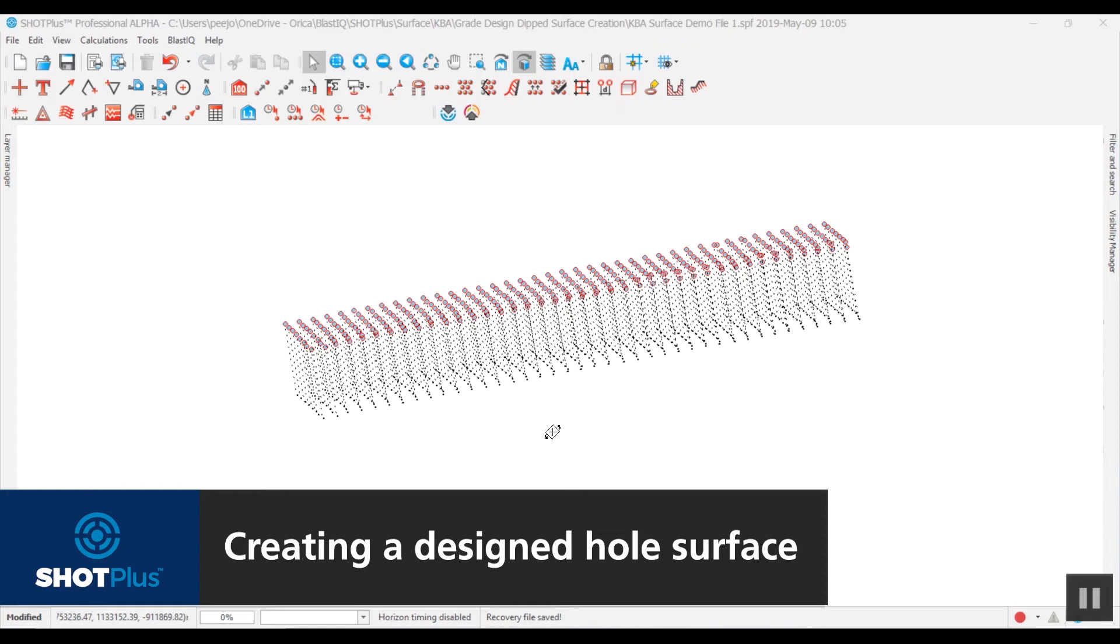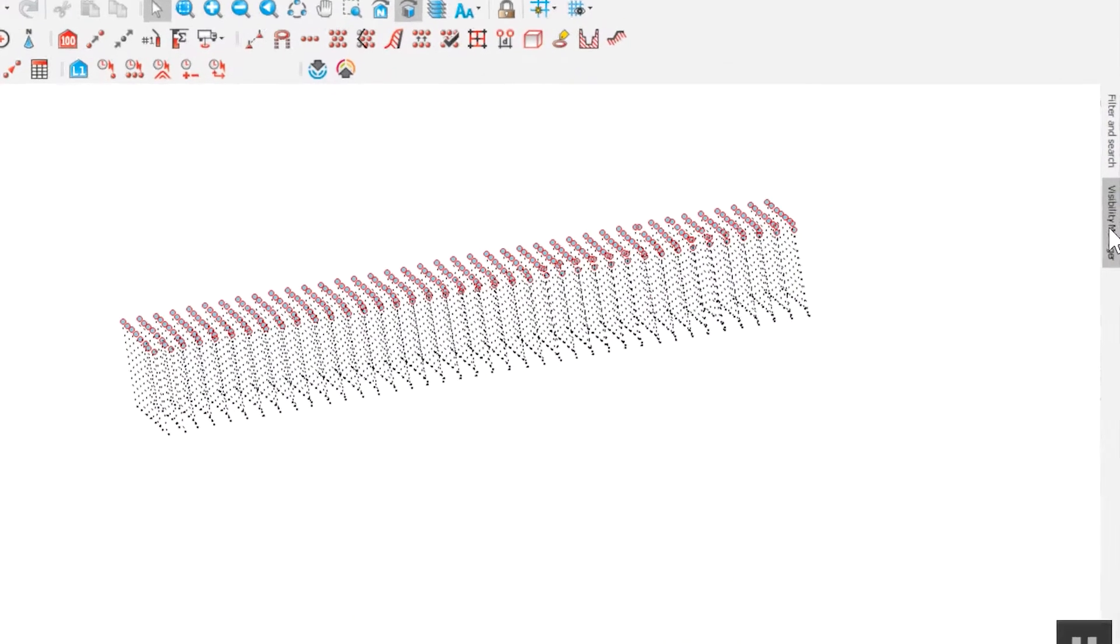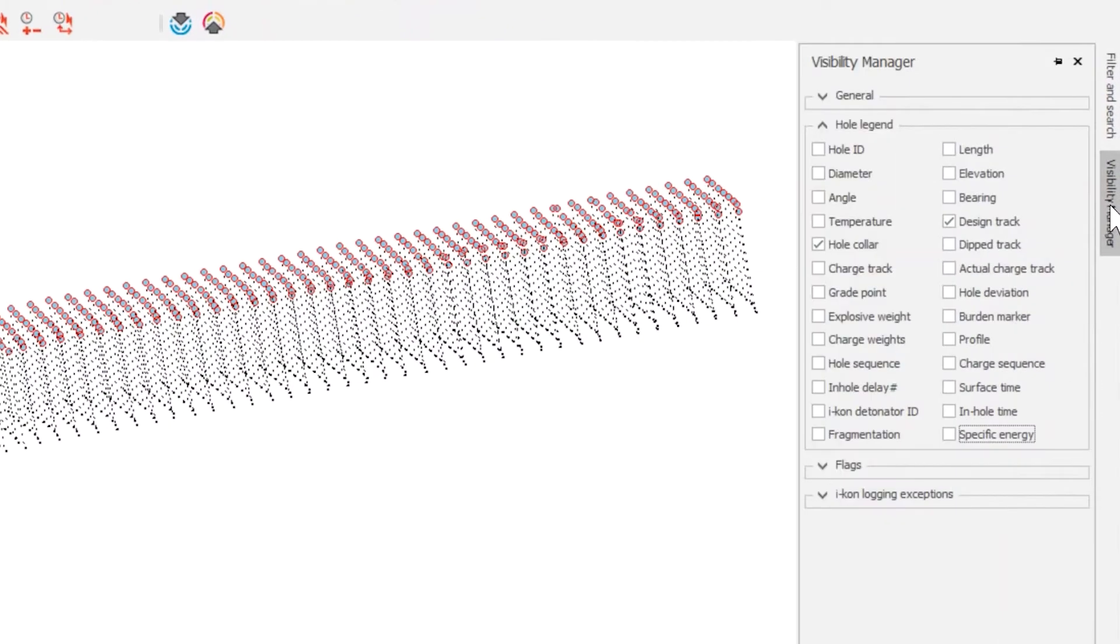You can create surfaces at the toe of designed holes and the toe of dipped holes. In the visibility manager, turn off all other tracks apart from the design track to help you see the surface being created.